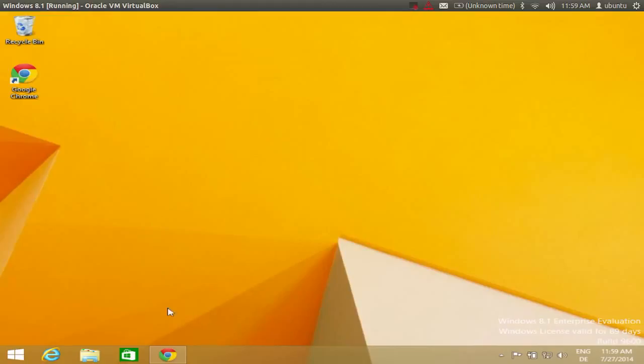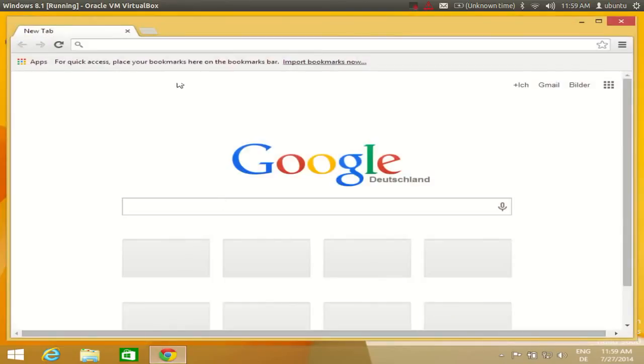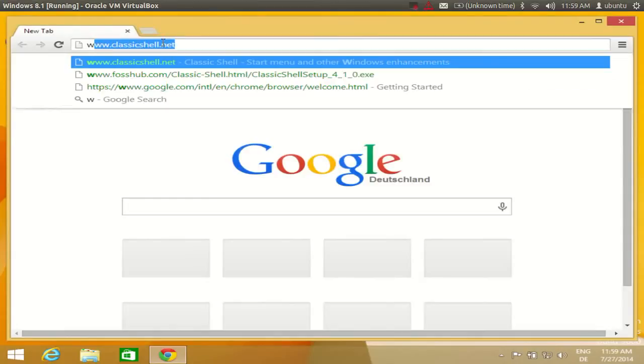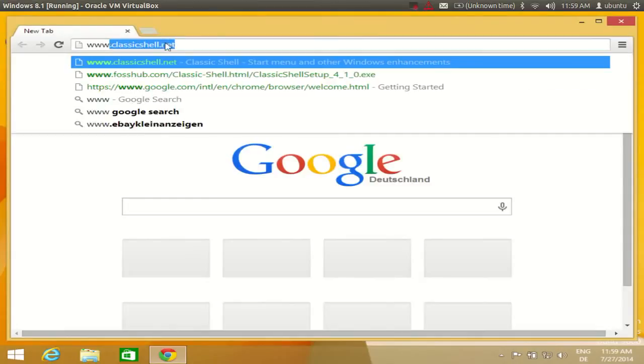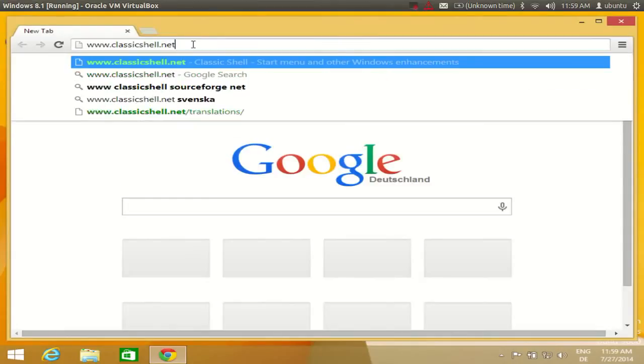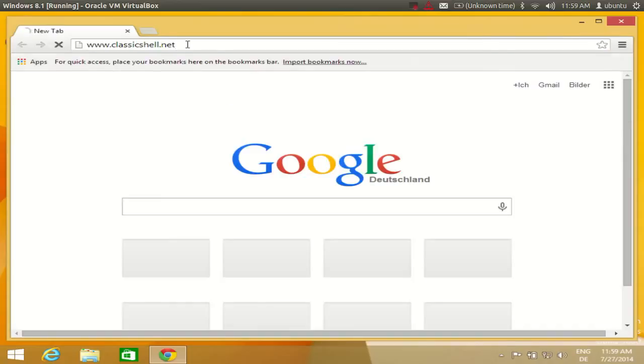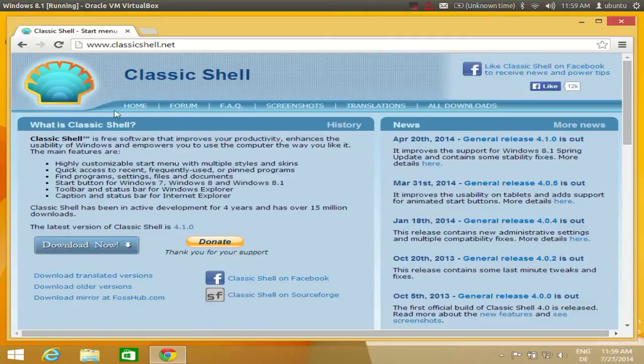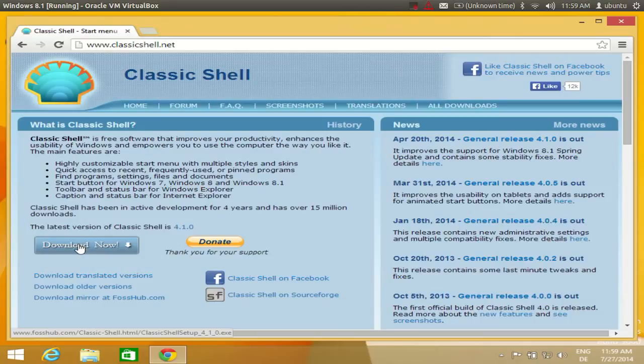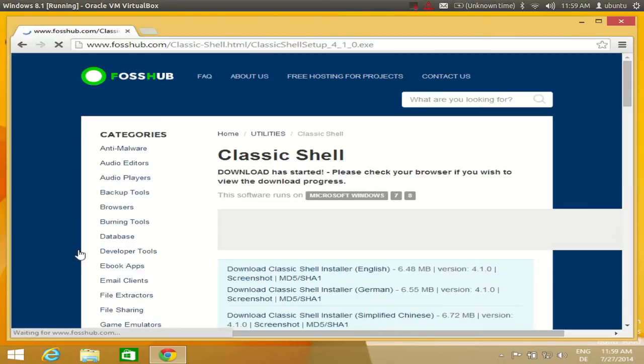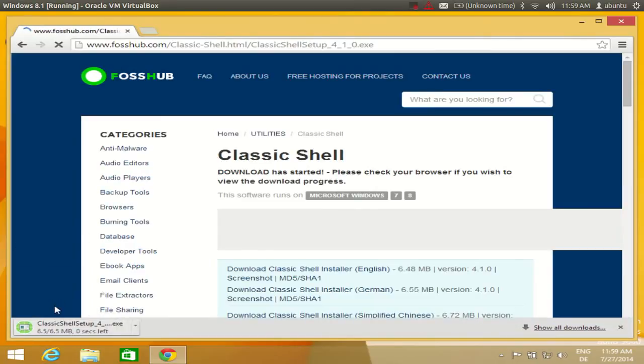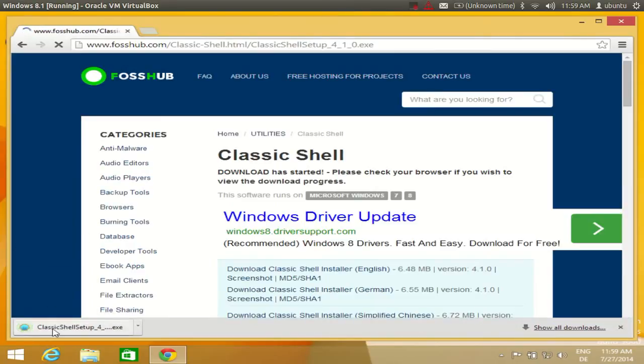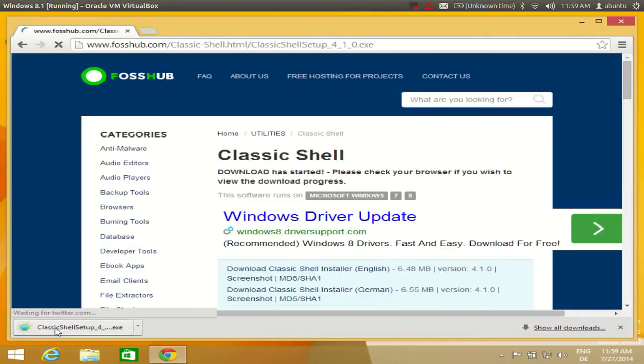So what you need to do here is go to your browser and in the URL just type www.classicshell.net and press enter. In this Classic Shell website there is a download link, you need to click this download link here, download now, and the Classic Shell executable will be downloaded in a few seconds.